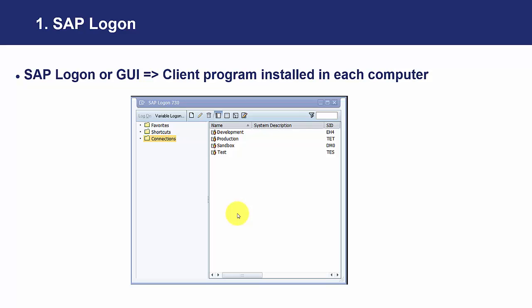And finally test, this is a normal environment where users test changes in programs or in customizing that are made in development by programmers or consultants, but then moved to test just to test them. And once users approve them, they are moved to production, to the real environment.